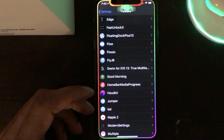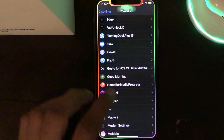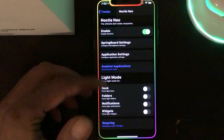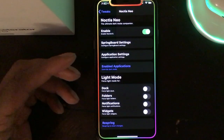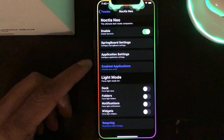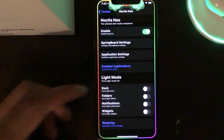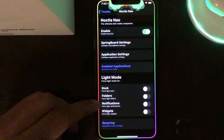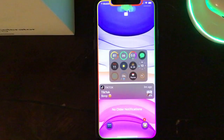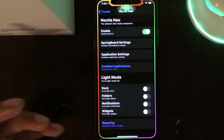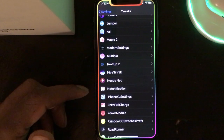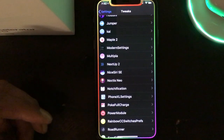The next tweak is NoticeNo, which colorizes your notifications and spotlight. You can apply different colors to your dock, folders, notifications, widgets — anything you want to change. It's a really nice, awesome tweak. I highly recommend checking it out so you don't have those boring-looking notifications on your phone all the time.